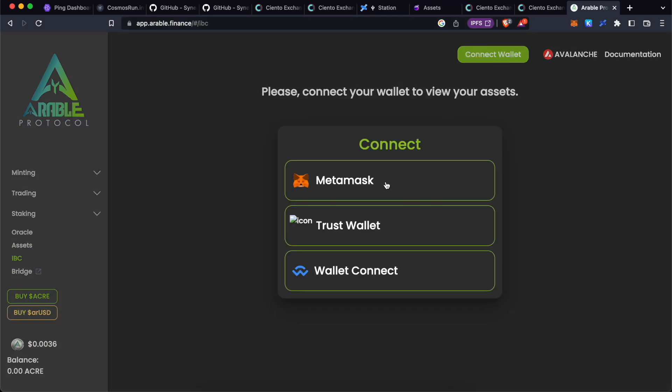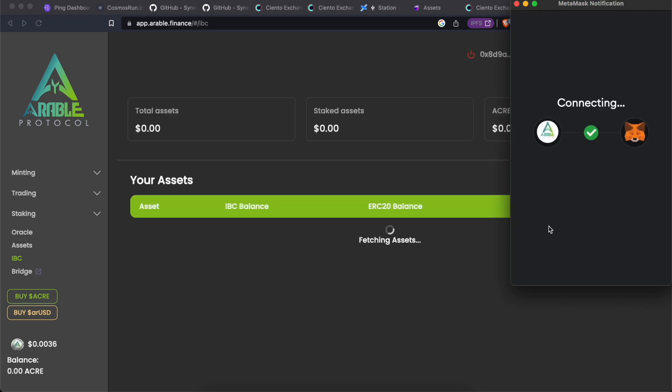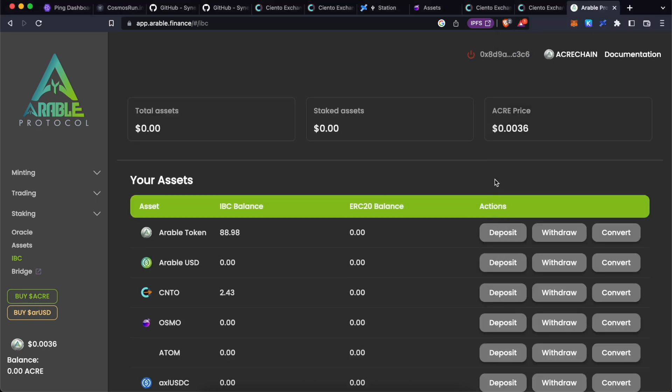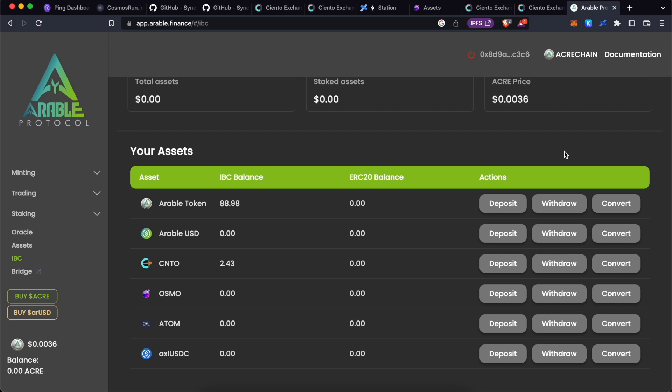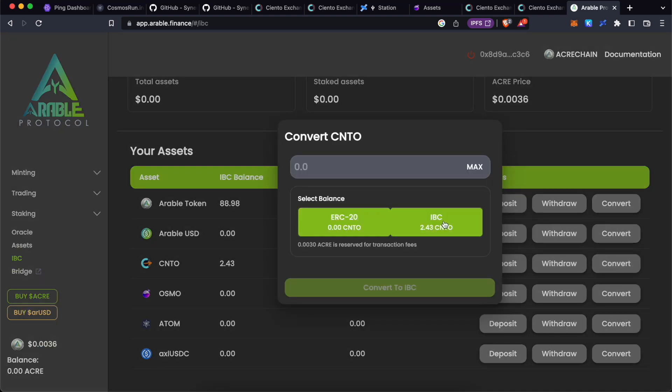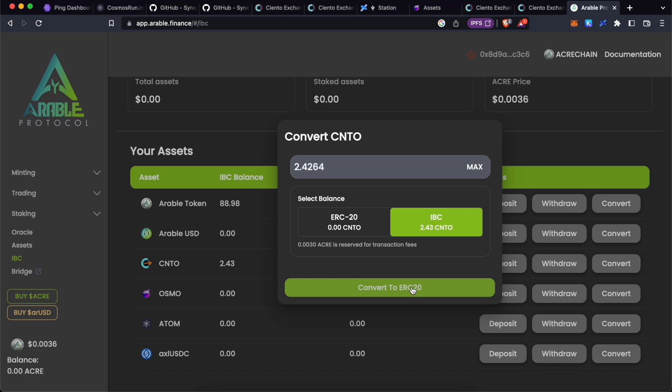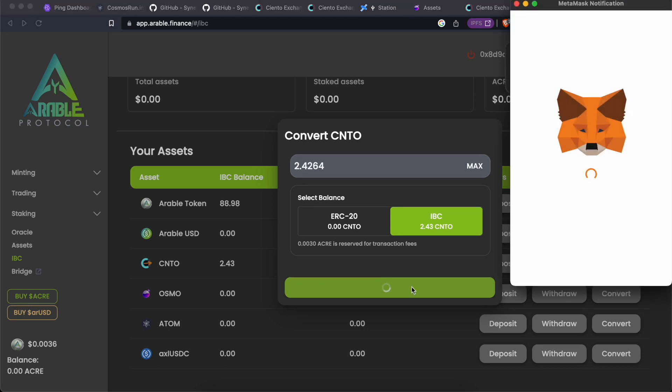Click on IBC menu, click wallet and click metamask. Connect your metamask to app.arable.finance. Once you are connected over here, you will be able to see that you have 2.43 IBC version of CNTO token. Now you need to convert this to ERC20 token. To do so, click on convert, click on IBC, click on maximum and click convert to ERC.